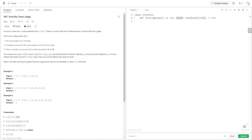Hello everyone, let's look at LeetCode question 997, Find the Town Judge. At the time of recording, this question has 6,000 upvotes and 481 downvotes. The question is: in a town, there are N people labeled from 1 to N. There is a rumor that one of these people is secretly the town judge. The input is N and trusts. N is the number of people in the town, and trusts is the relationship between people, where trust[i] = [A, B] represents A trusts person labeled B.